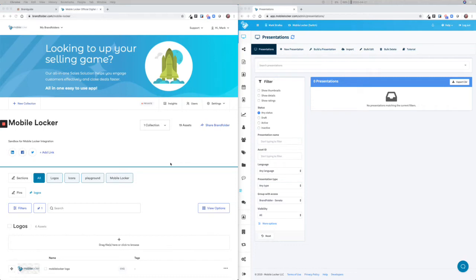I'm going to show how a company can use BrandFolder as a digital asset management system and MobileLocker as a sales enablement platform for their sales team.